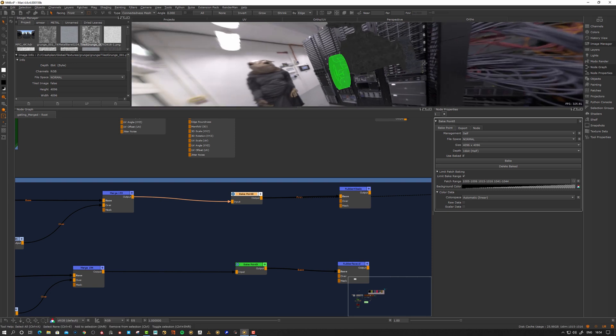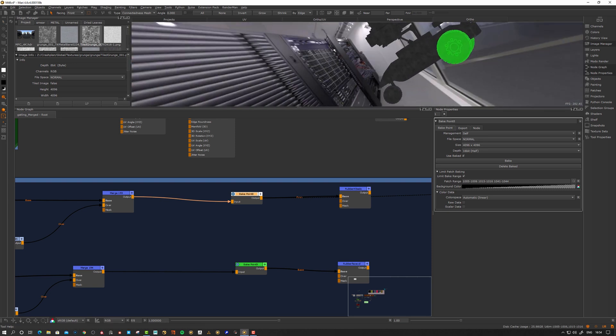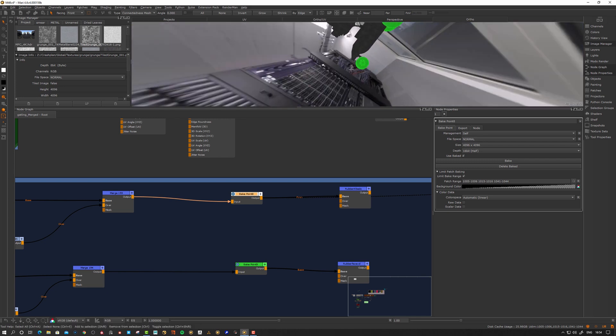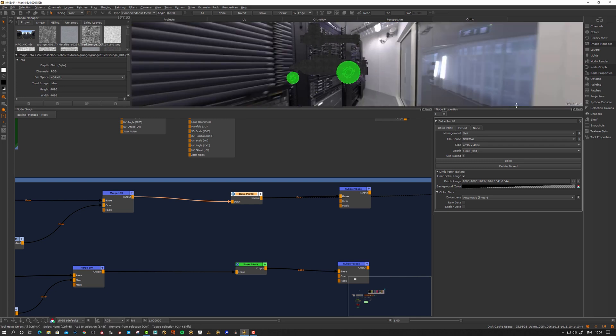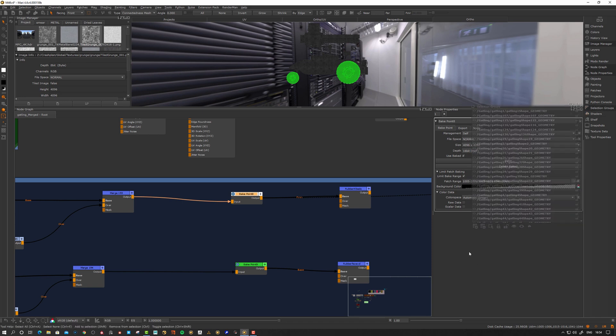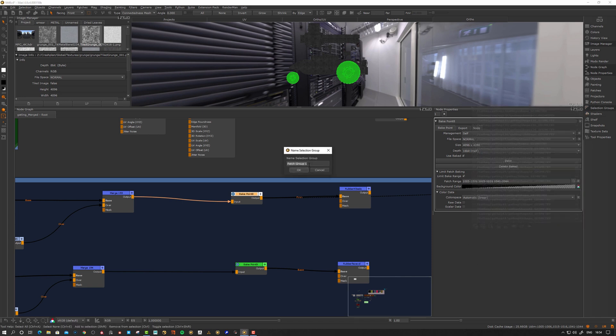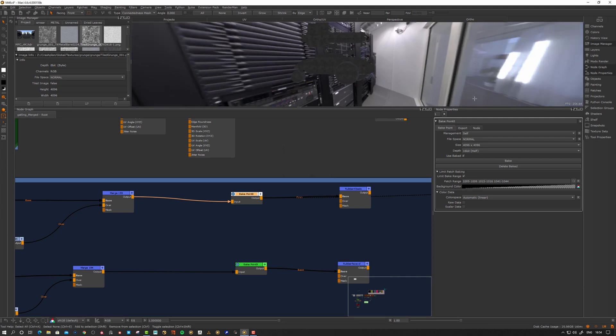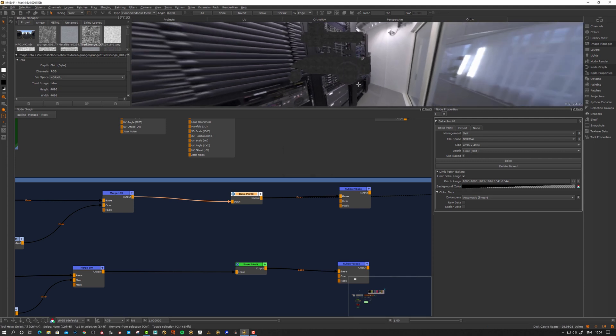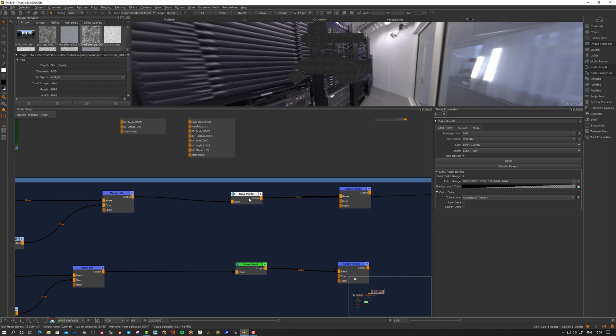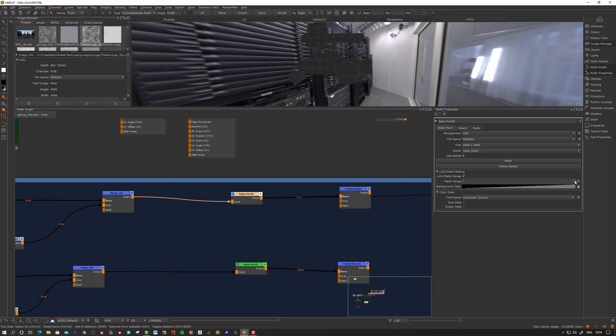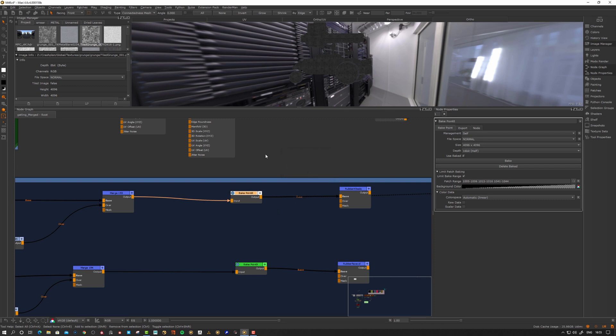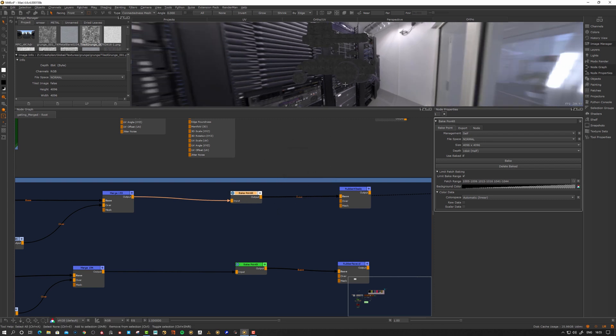You can also do a selection set. Let's create this one here. This is the one I want to select. Go to my selection groups, open it up, hit the plus sign and type something: my awesome rubber selection. Now I'm going to have a selection called exactly that. We can now go here, clear this, and select set to patch selection group. We get a pop-up. I already defined it a few times here, but let's take this one. It's the same selection there.